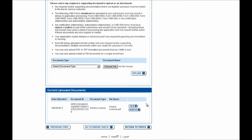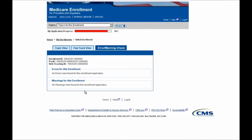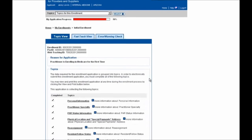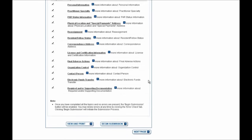I'll next navigate back to the Error Check tab just to make sure that there are no errors left that I need to address before continuing with the application. And as you can see, there are no errors or warnings found for this enrollment. So I'll go ahead and select the Topic View button, scroll down the page, and this Begin Submission button is now enabled. So I'll go ahead and click on that now.